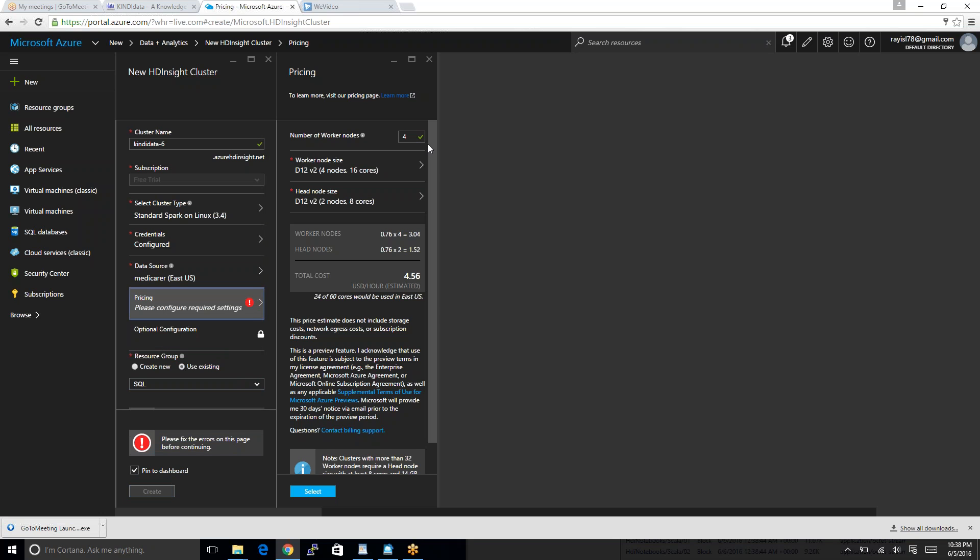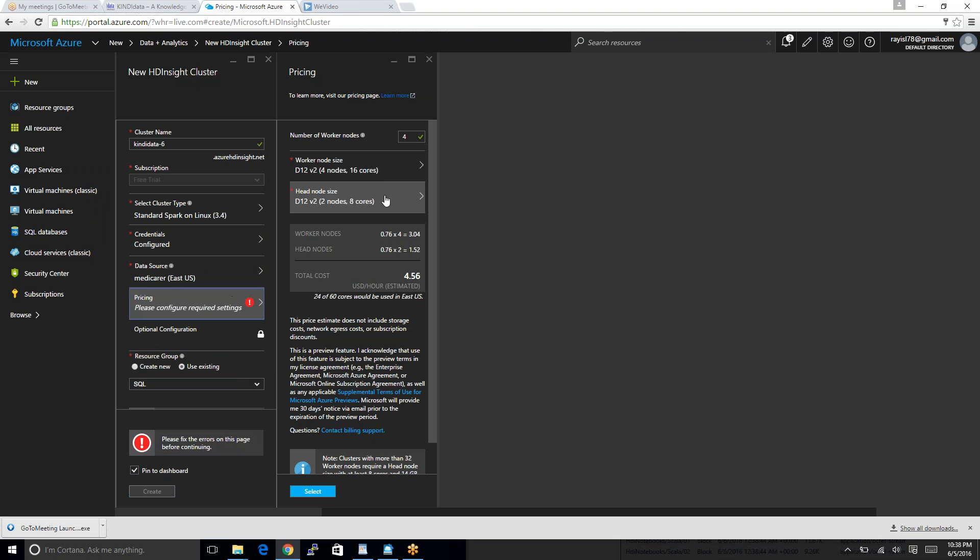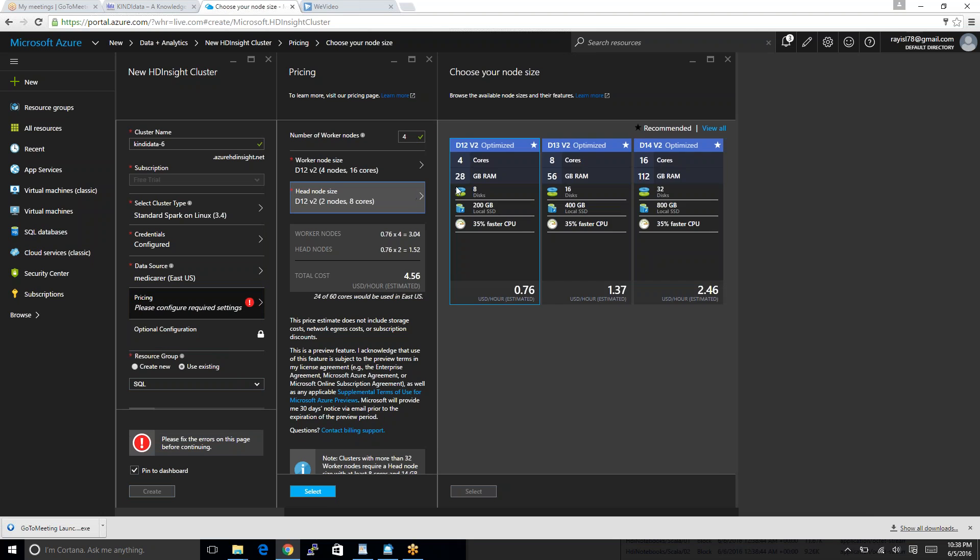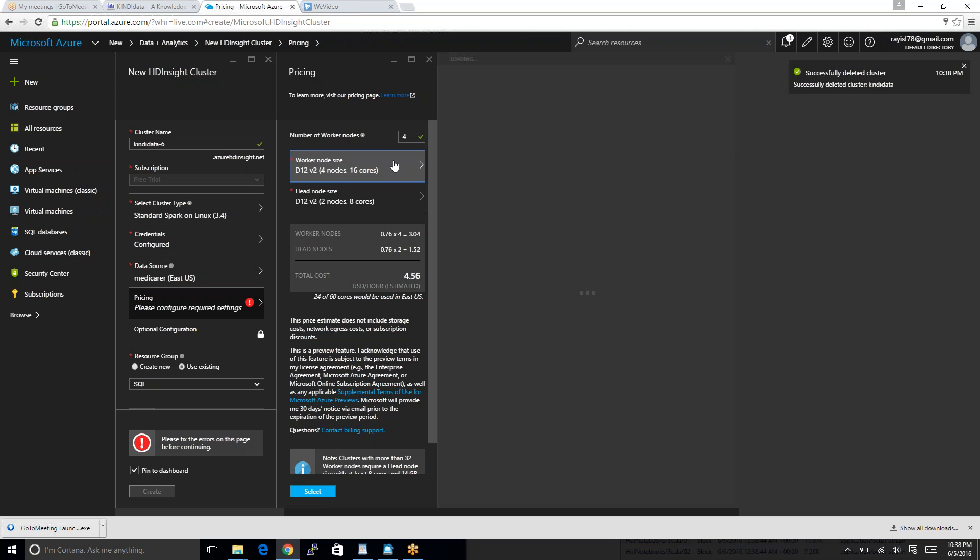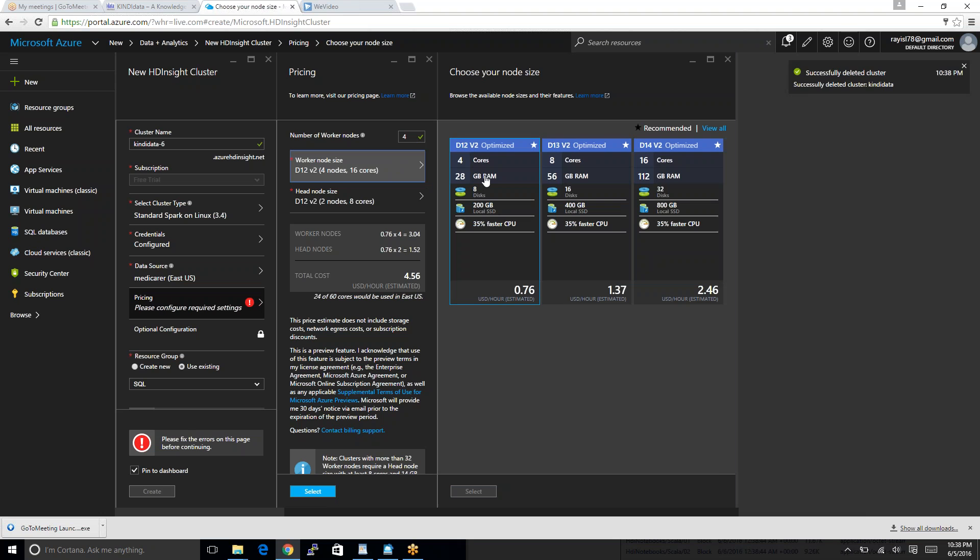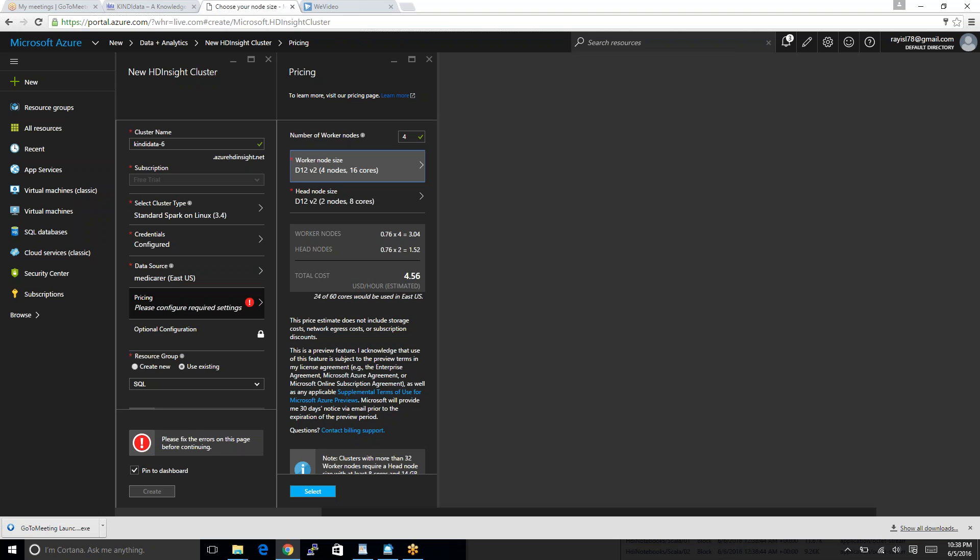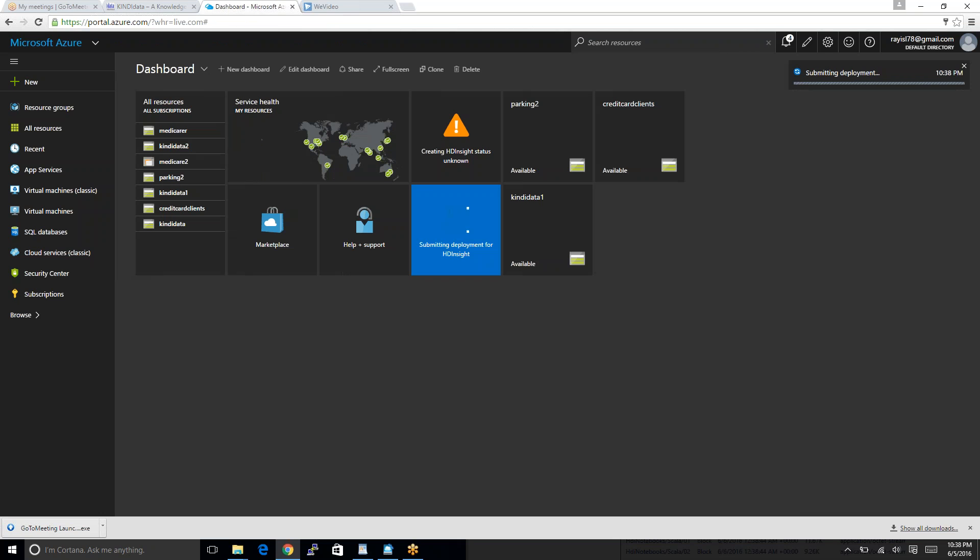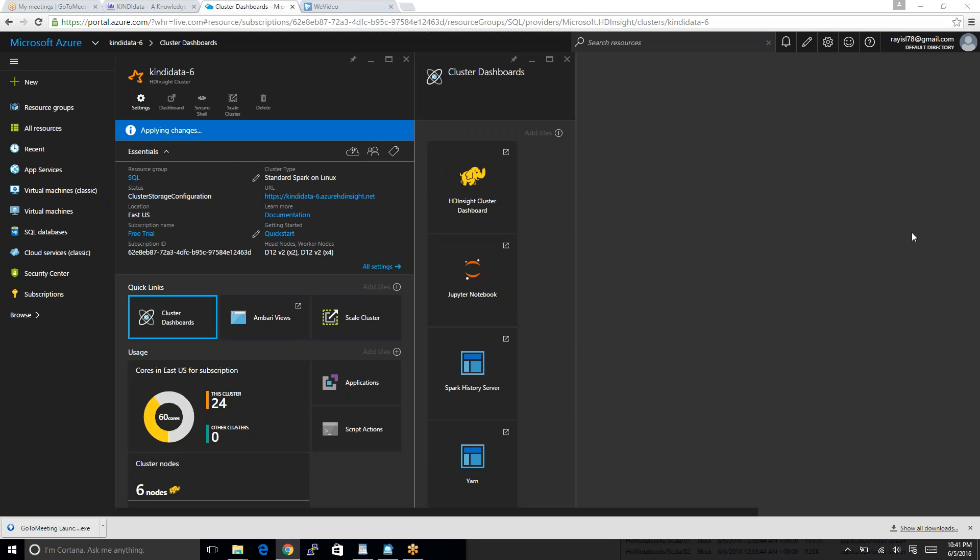Pricing information was not correct. Something was wrong there. Now, this will take almost 20 minutes to generate the cluster. I will pause the video in the meantime.